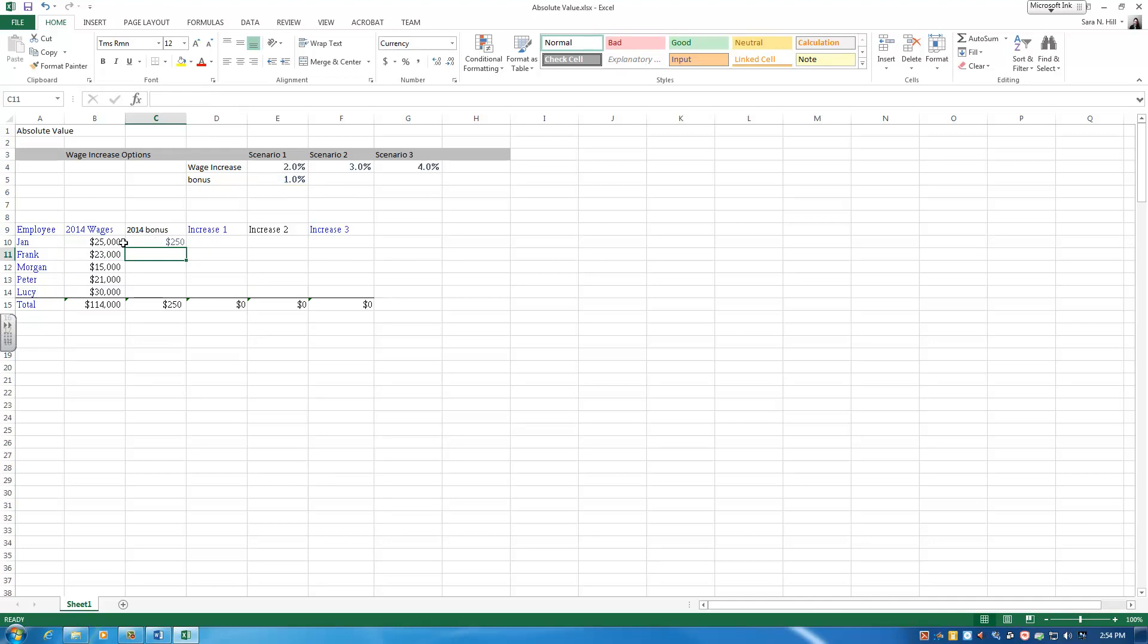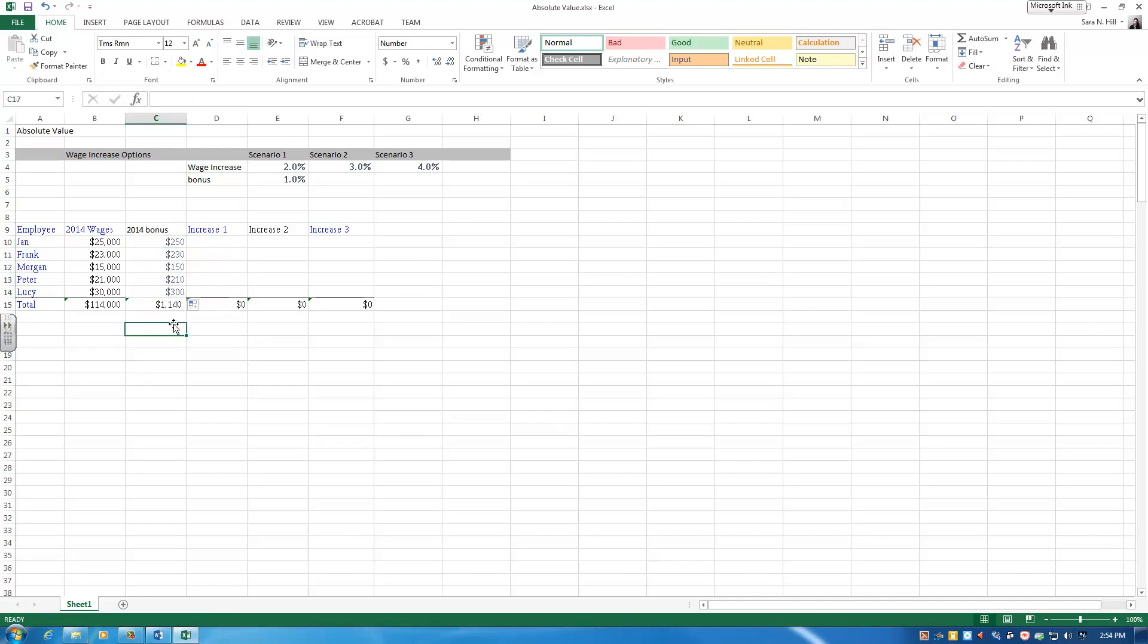So Jan's bonus for 2014, 1% of her wages, is going to be $250. I can now drag that formula all the way down. Bonuses for the year are going to cost me $1,140 for my four employees.